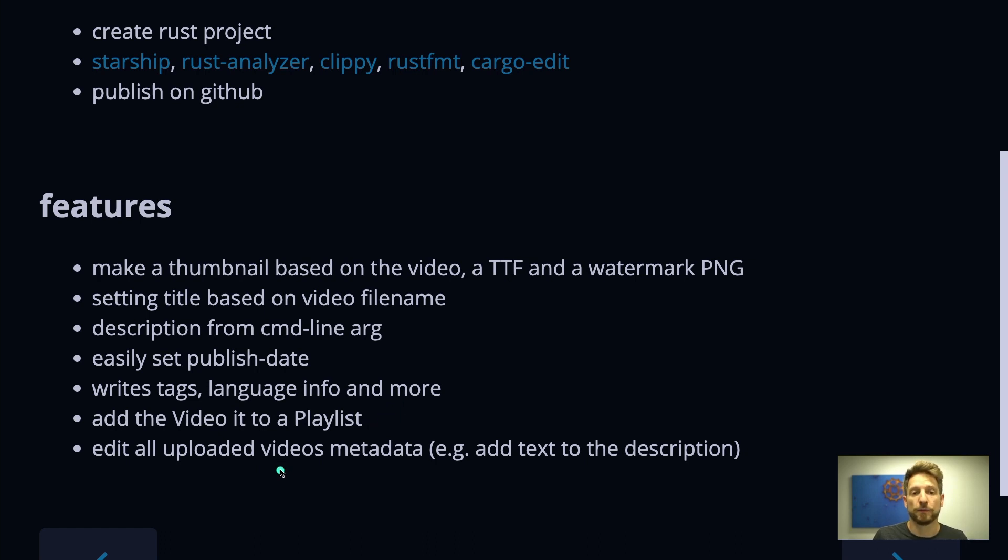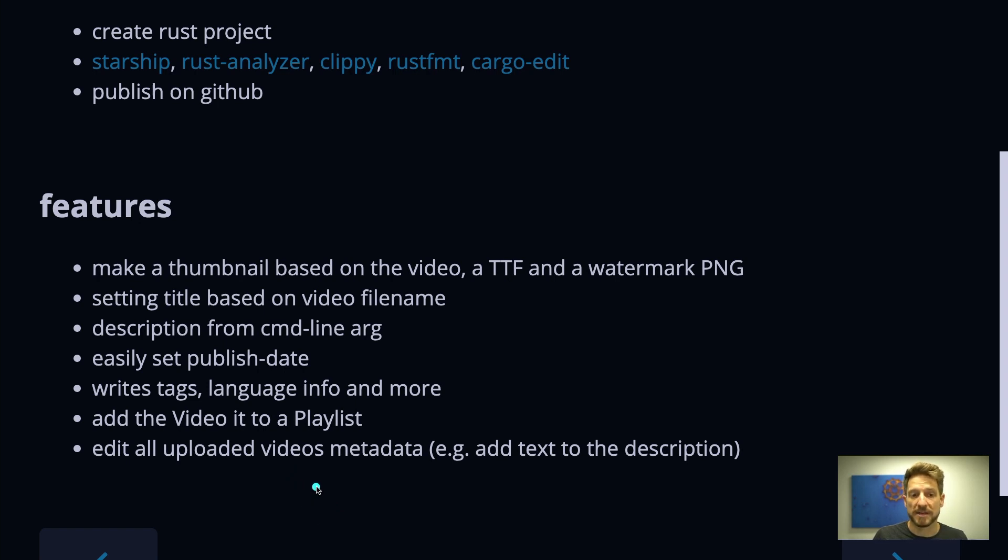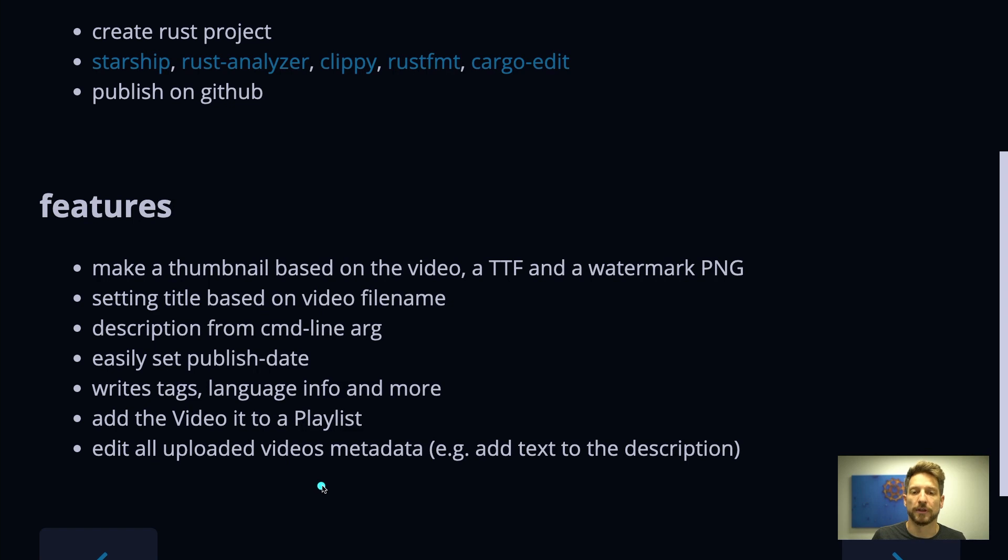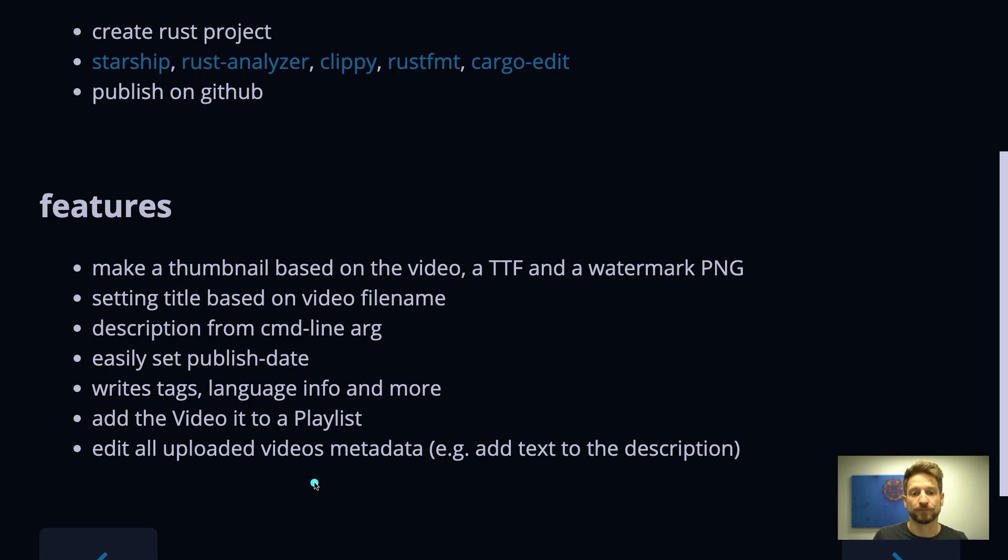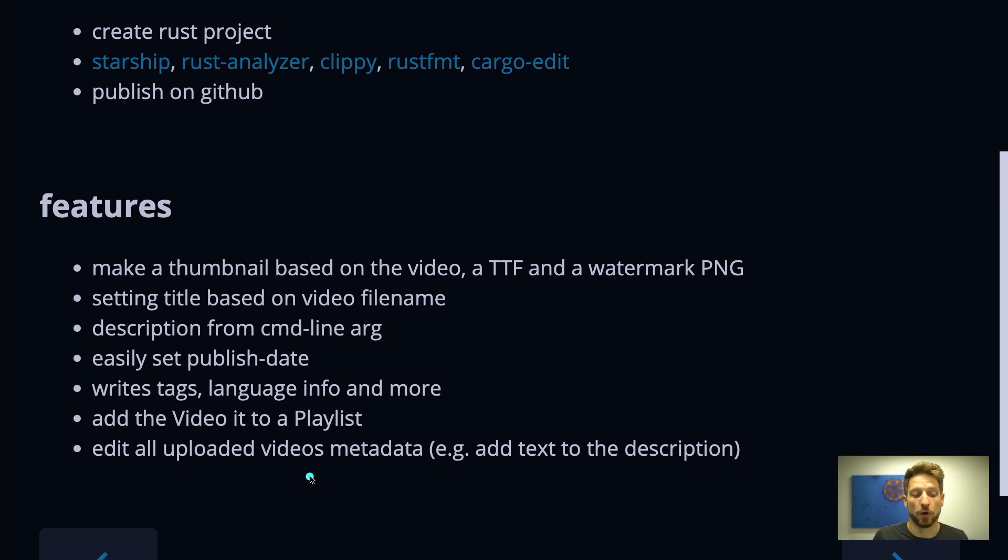And another cool feature is the last one where you can actually go over all videos in your collection and modify them. This was a practical thing for me because in the mid of my From Python to Rust series I finally had the time to publish the source code that I wrote for this series. And in order to edit the description of every video and append the information where you can find this source code, I needed something that can go over the metadata of all videos and change the description.